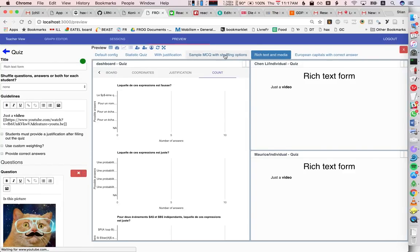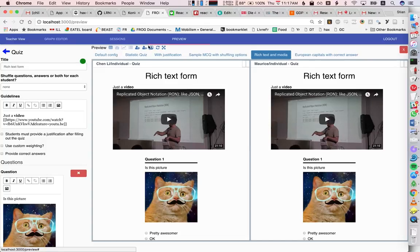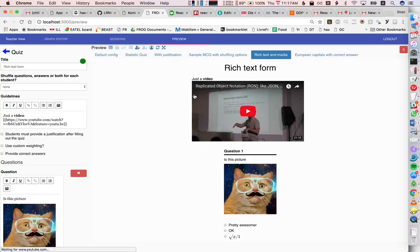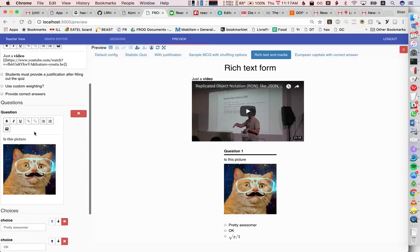So, we can have rich text, you see here, we can easily include videos, we can have pictures and questions,